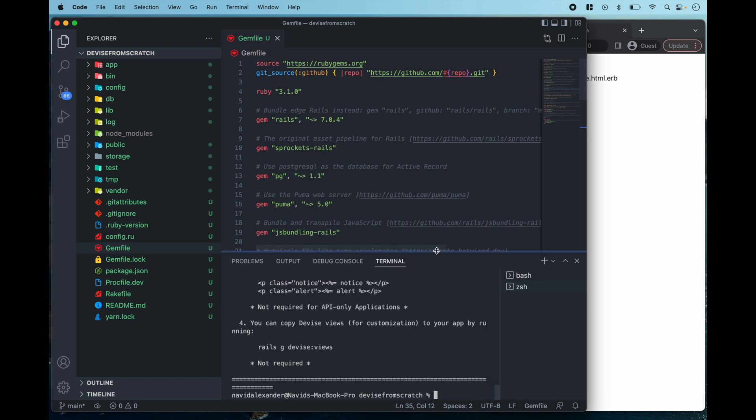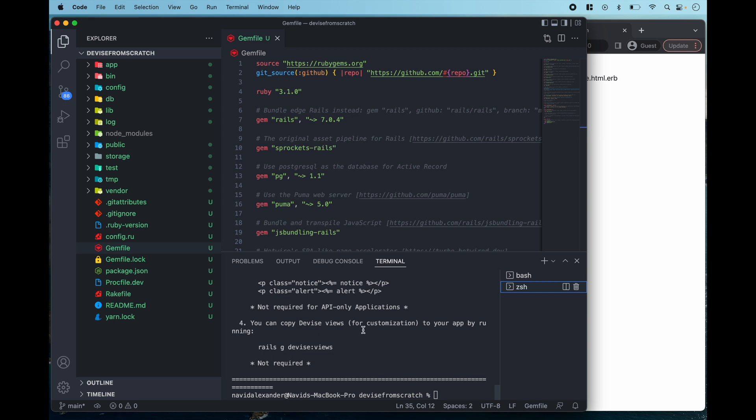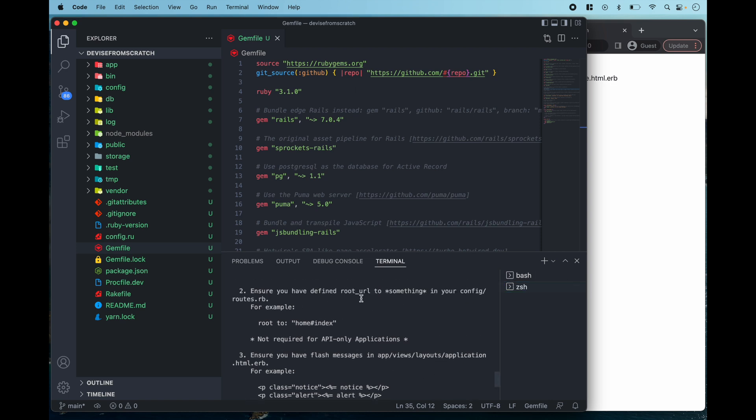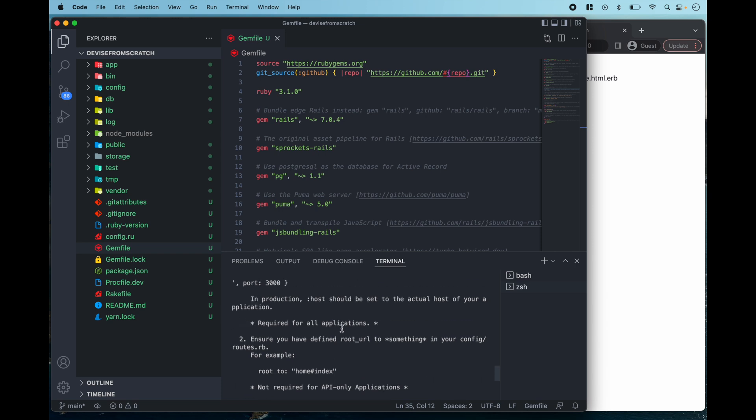Awesome, now Devise has been bootstrapped to our application and just to note really quickly, every time you run a bundle install you're going to want to restart the rail server and you're going to see that we'll get an error. So I'm going to go through these steps and then you'll notice that once we try to restart our app it's going to fail and that's because after installing a new gem we just need to restart our rail server. So let's just go ahead and move forward.